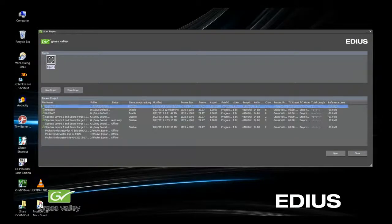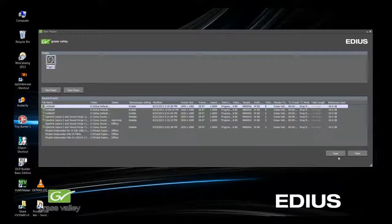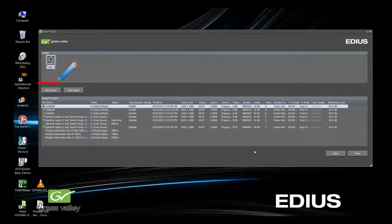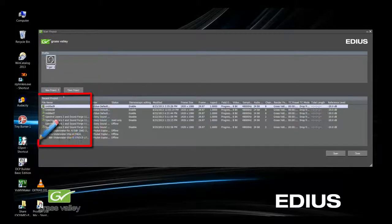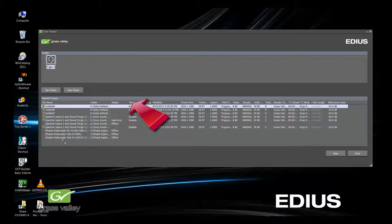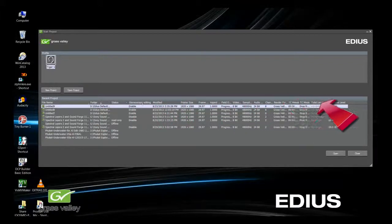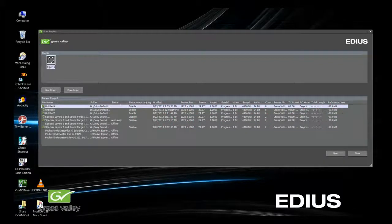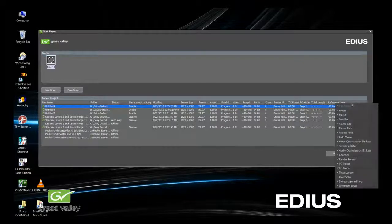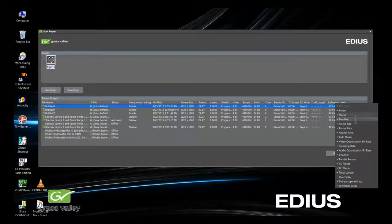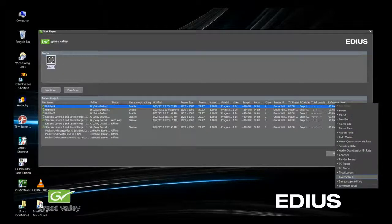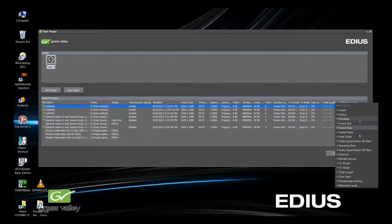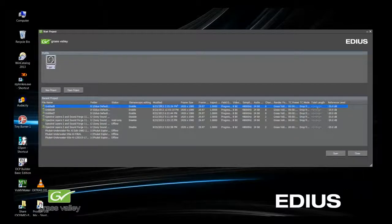The first thing that you see when you open EDIUS 7 is the Startup dialog box. Here, you have the choice of starting a new project or a recently edited project. Notice the info bar across the top. It lists various information about each one of your projects. Like a Windows info bar, you can right-click and choose what you want or don't want.